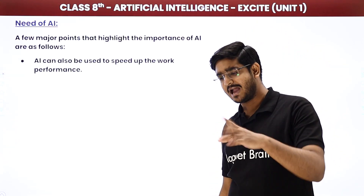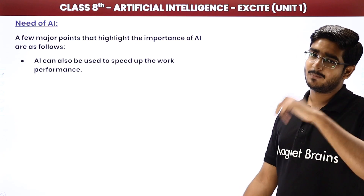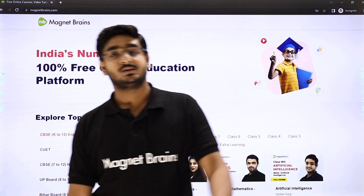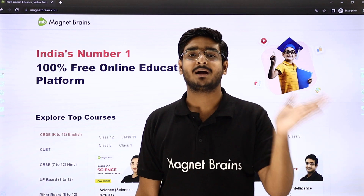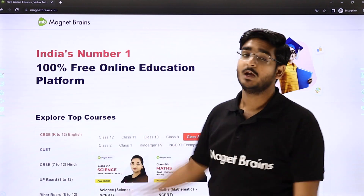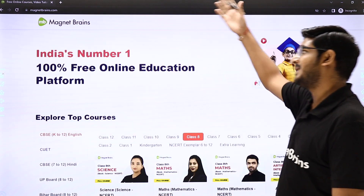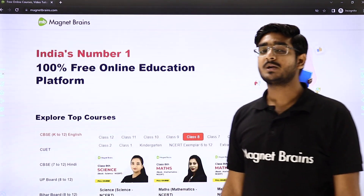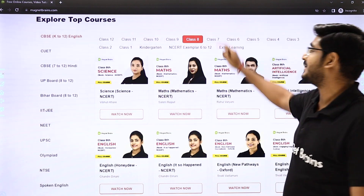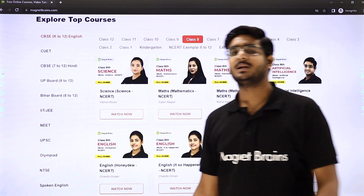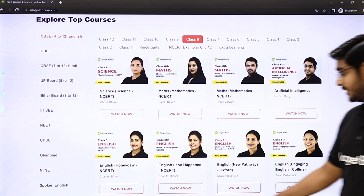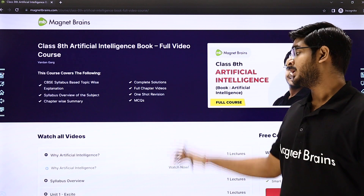I will be waiting for you in the next session. Now, let me show you our website — magnetbrains.com. You can reach it by directly typing the URL magnetbrains.com or by Googling 'MagnetBrains.' On the homepage, you will find all categories — CBSE K-12 in English. Under class 8, you can search for Artificial Intelligence, and you will find all chapters listed there — chapter-wise.